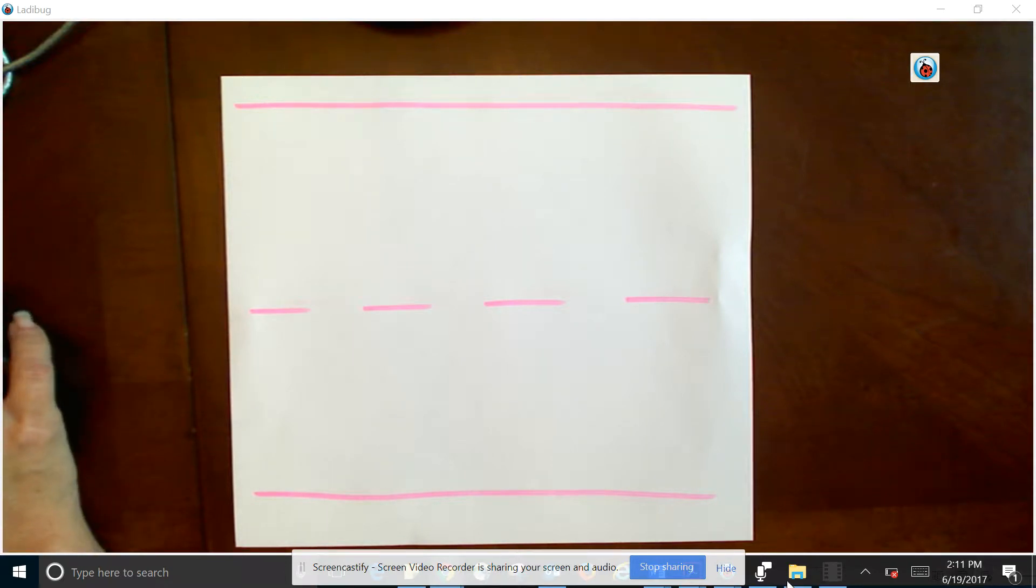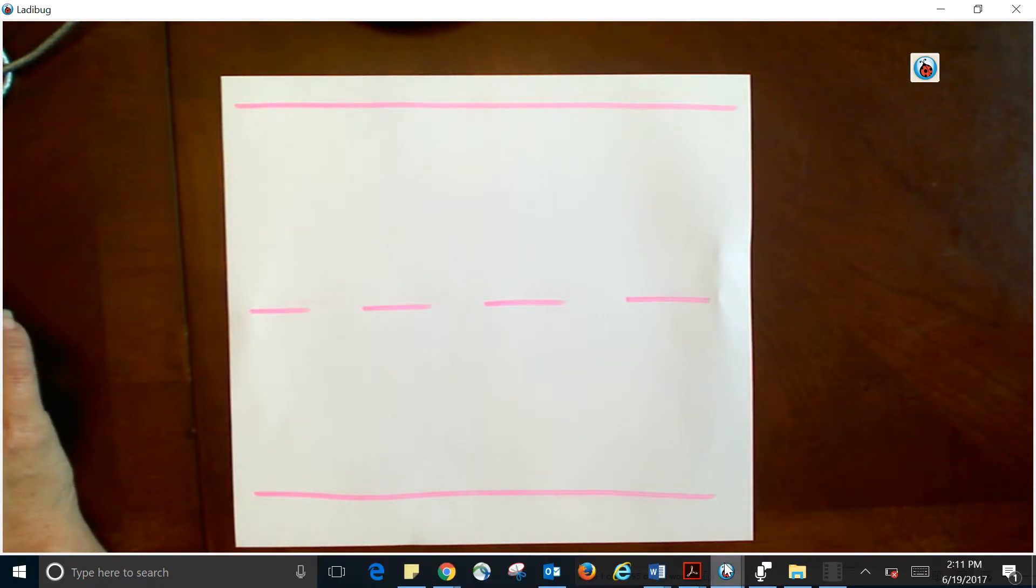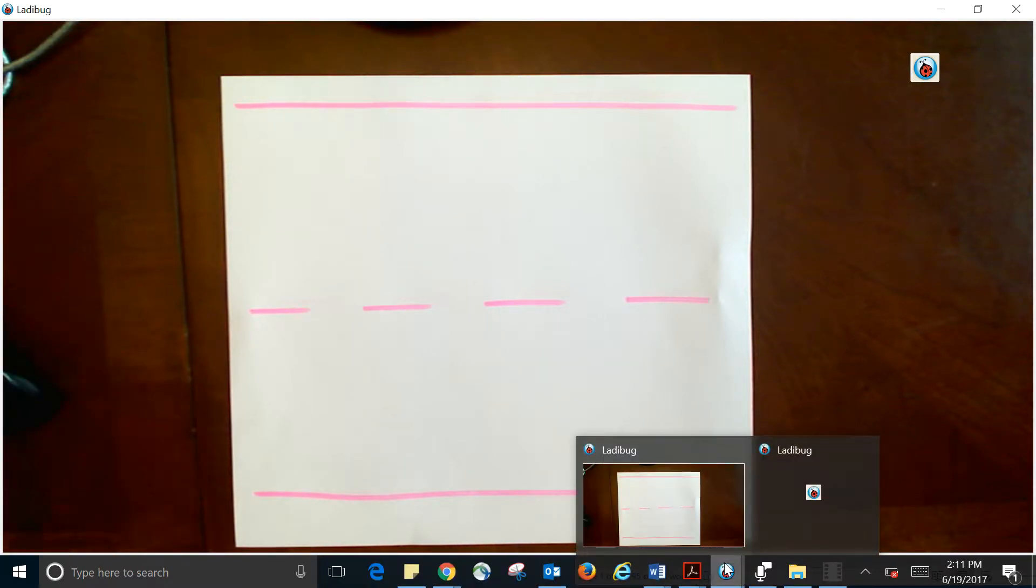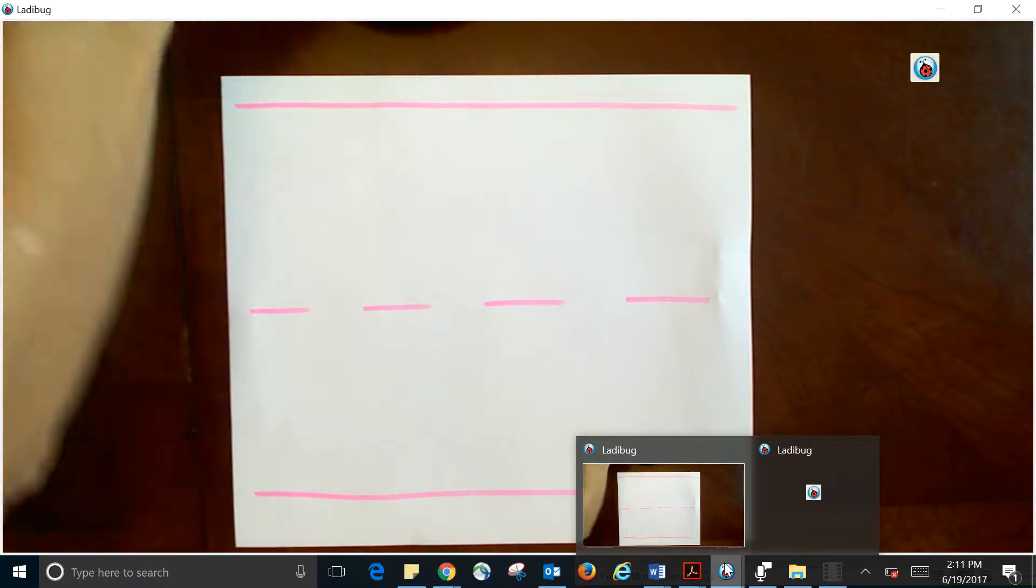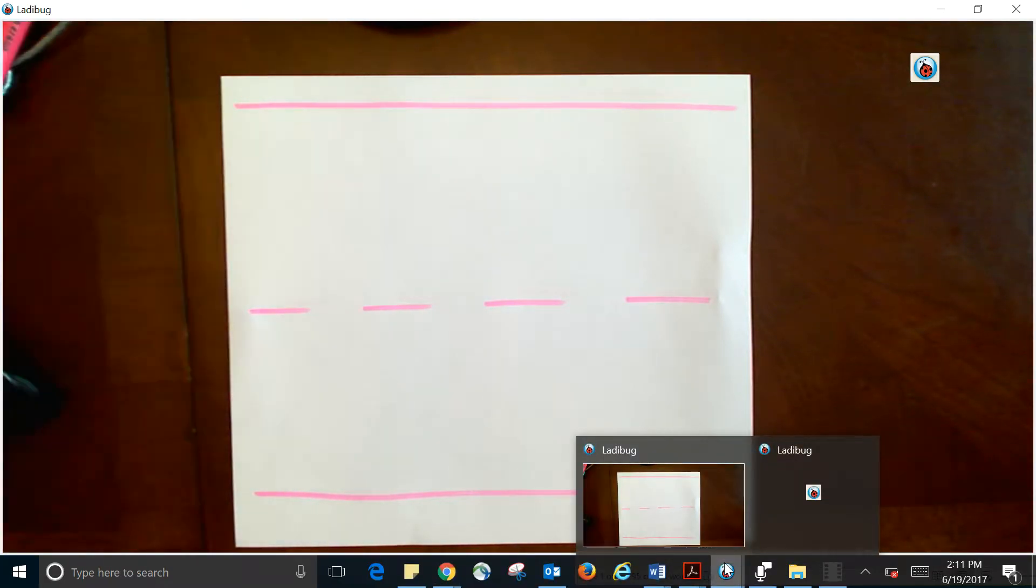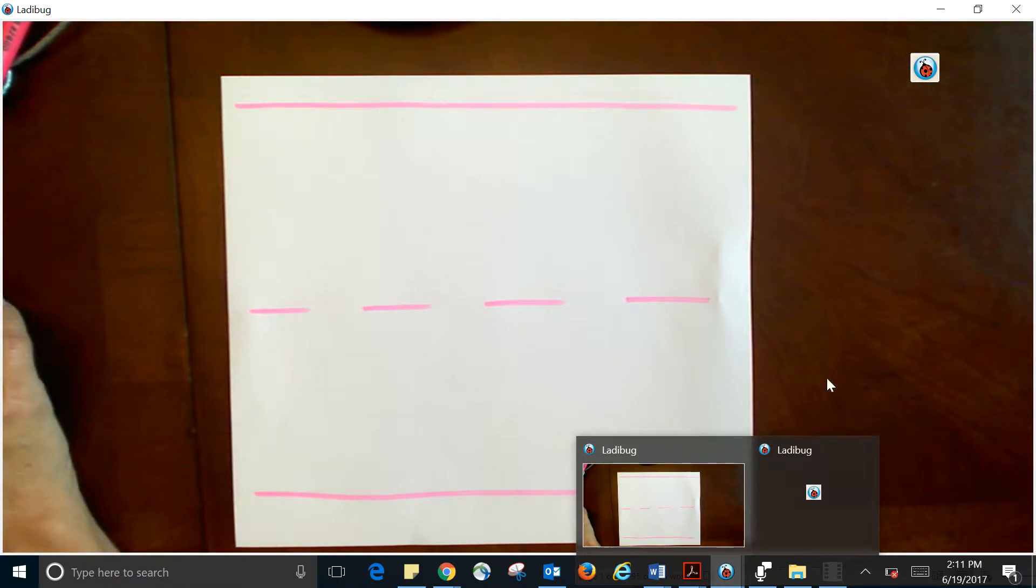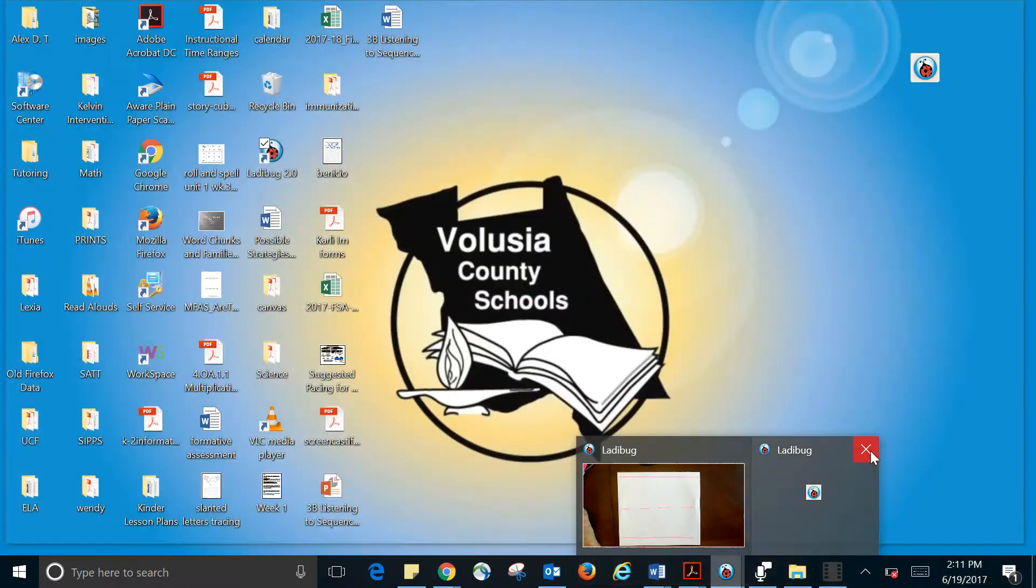Okay, so today we're going to practice the letter L and T. All right, so let me go ahead and...